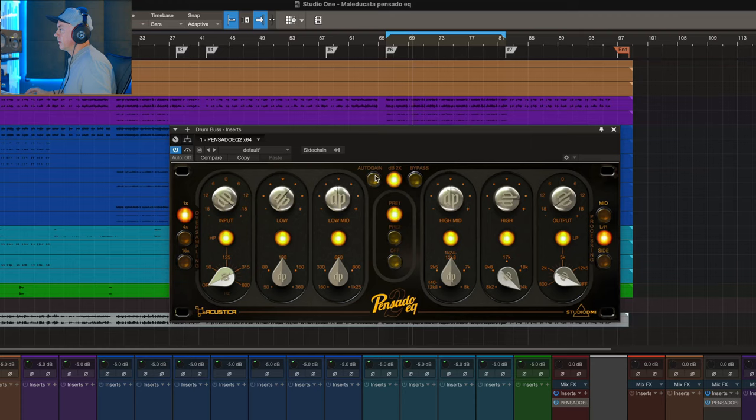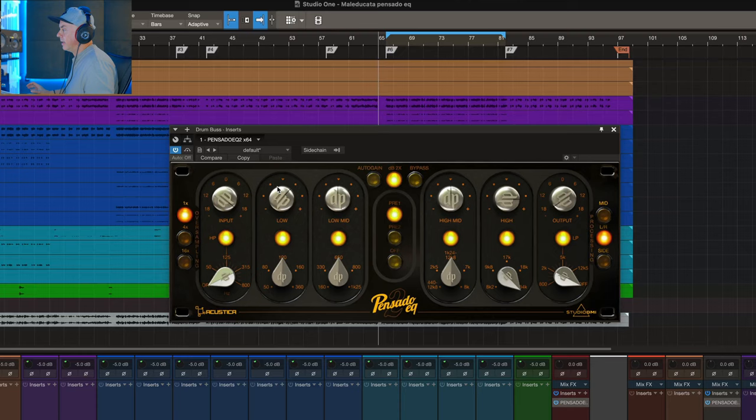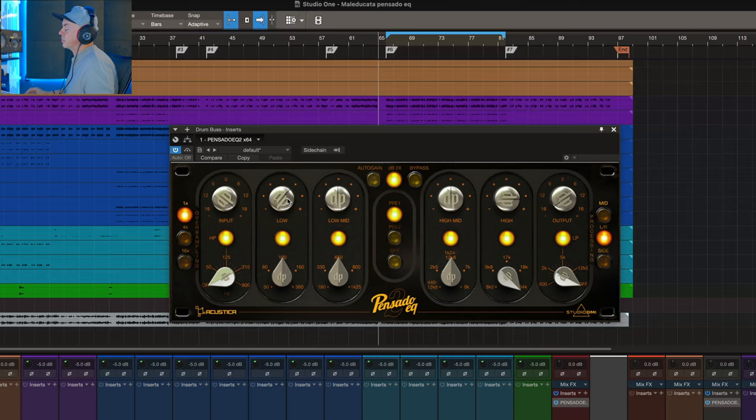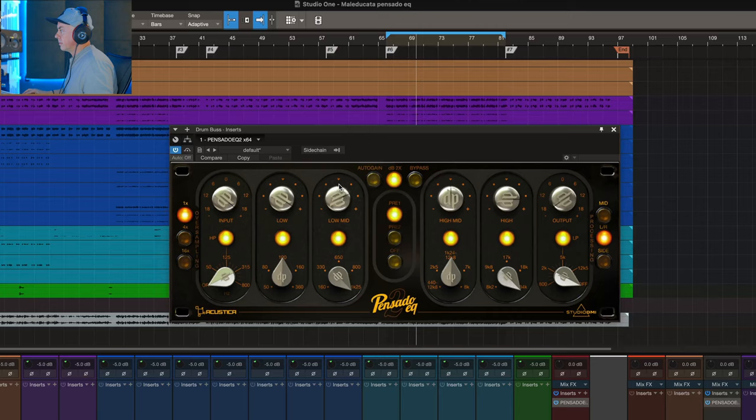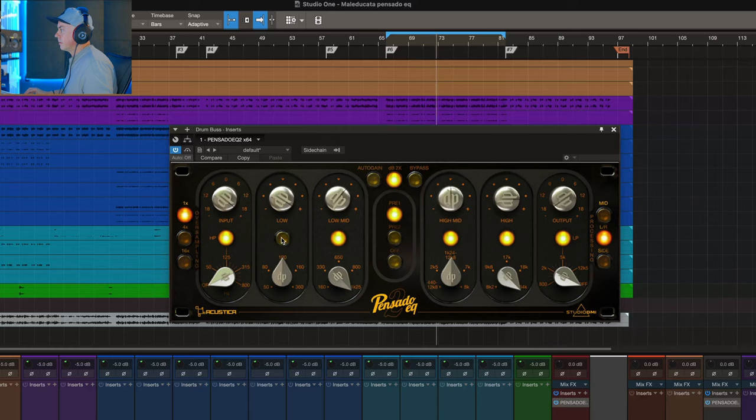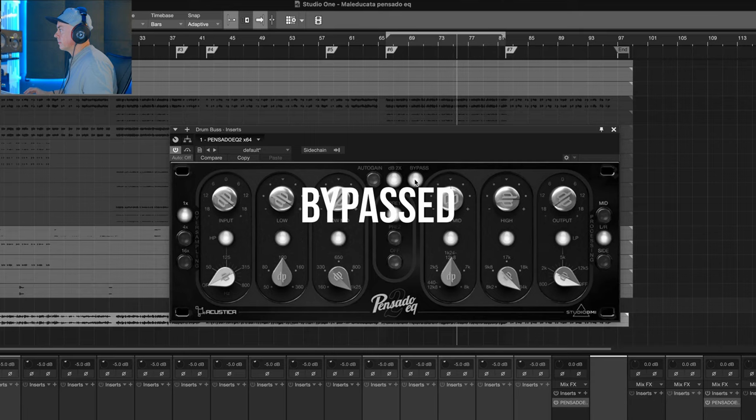I also like to push a little bit the 100 to grab the kick, the tail of the kick, the toms. Let's exaggerate a little bit the 100 so you get an idea. It sounds really nice, really thick.